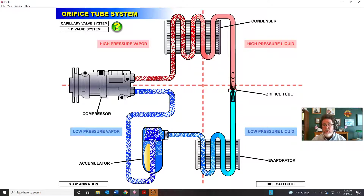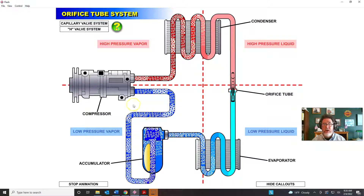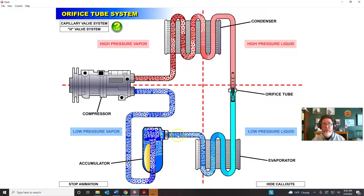When you grab the accumulator, it's going to be cold — the line from the evaporator to the accumulator will also be cold. The accumulator is easy to spot: pop the hood, look for the large suction line coming out of the compressor, trace it to the bulkhead, and somewhere in between you'll see the accumulator. It's cold because refrigerant is constantly boiling inside and removing heat.